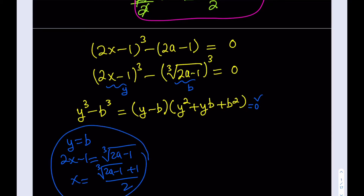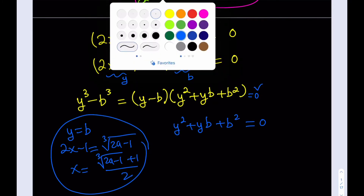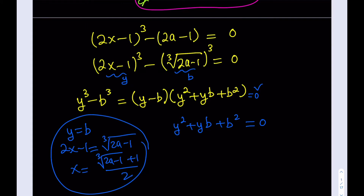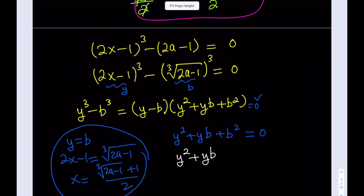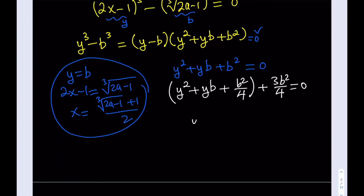What about the other solutions — are they not real? To get the other solutions, we set the quadratic factor y² + yb + b² equal to 0 and proceed from there. I want to solve for y, so I'll use a trick — complete the square. I have y² + yb, so if I add b²/4 this becomes a perfect square. The remaining term is 3b²/4, because when you add those you get b². Now this becomes a perfect square, so we have (y + b/2)² + 3b²/4 = 0.